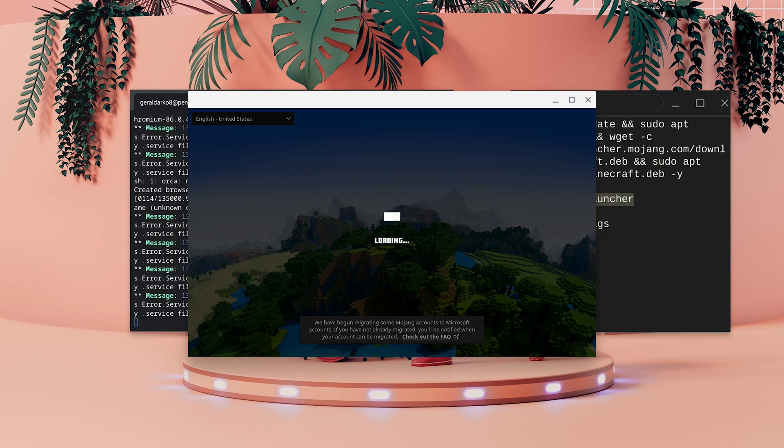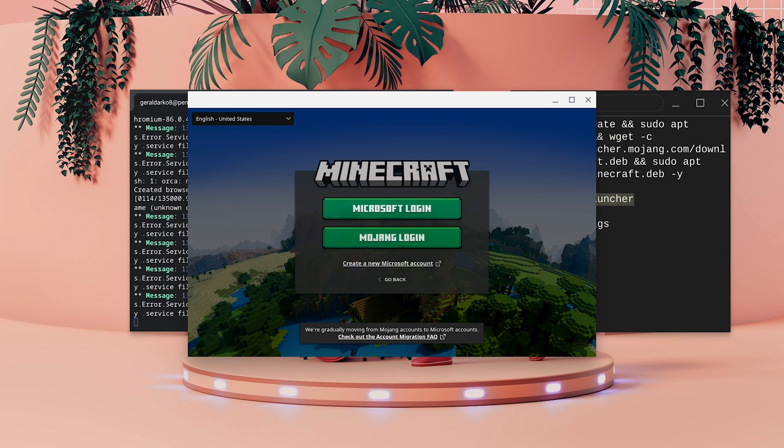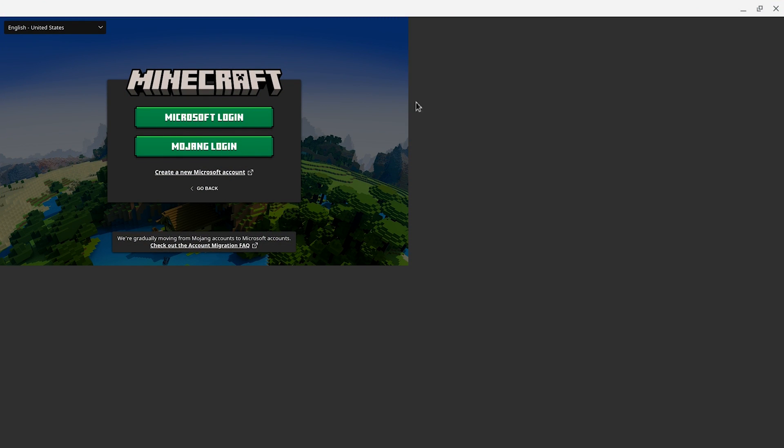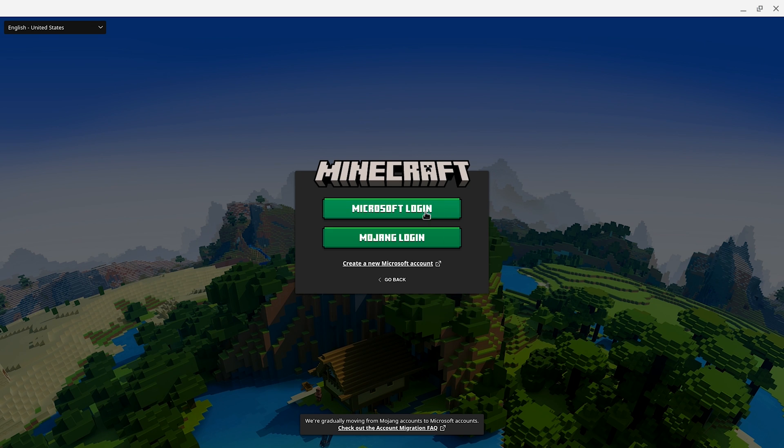As you can see here, my Minecraft is loading and now it has actually loaded. What I'm going to do right now is log into Minecraft and see you on the other side.